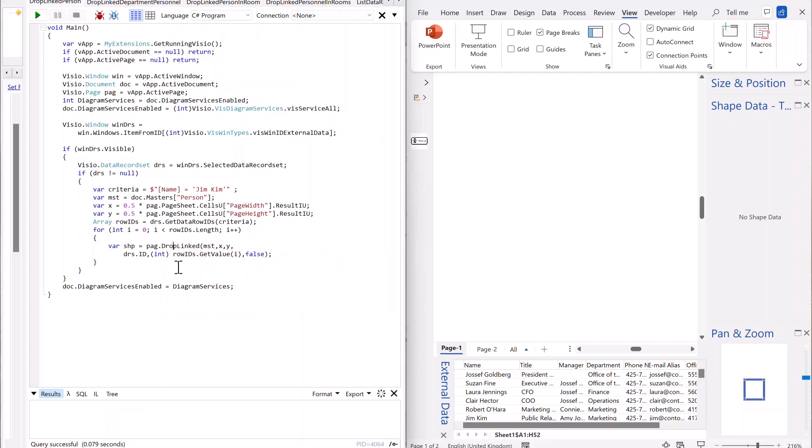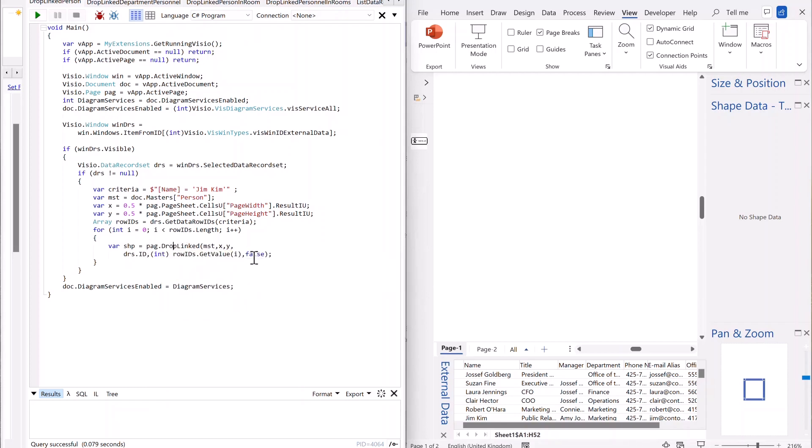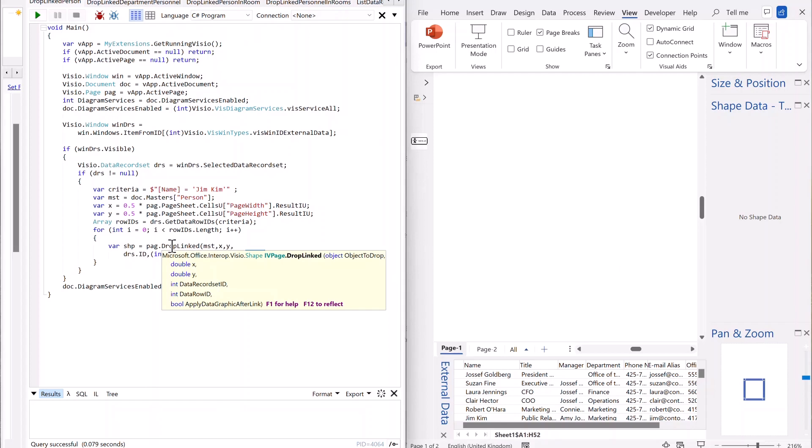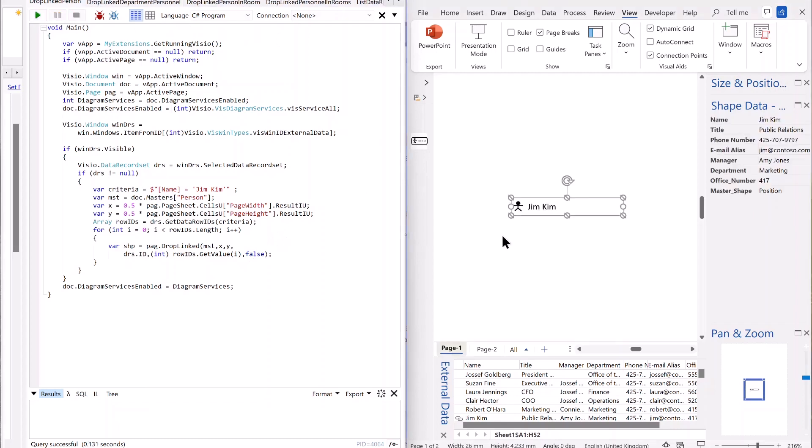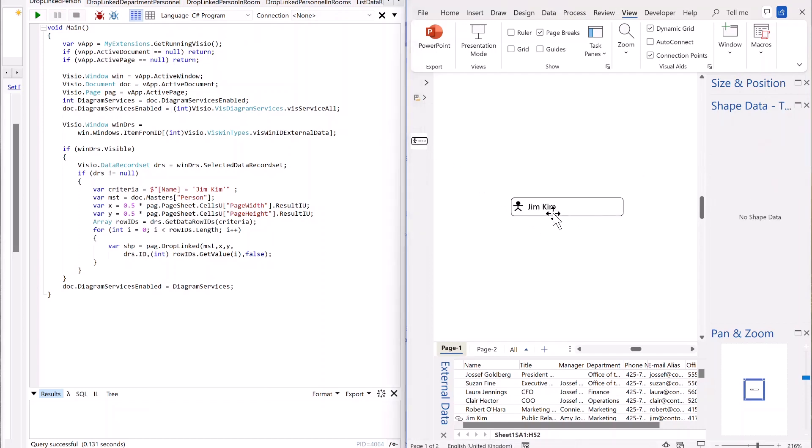And the last argument is this last one here, which is whether to apply the data graphic after link or not. So first of all, I'll run that with false. And when I run this, see, we get the master drops and the data filled in, as you can see, easy.